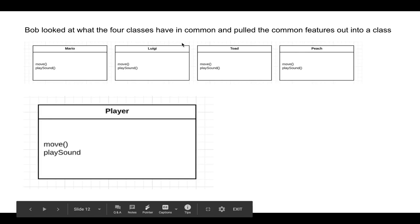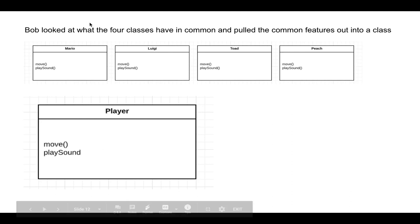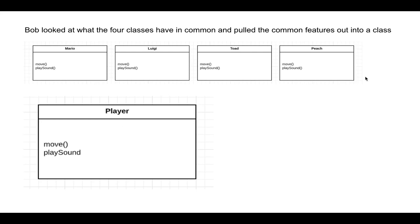Bob looked at what the four classes had in common, and he pulled out the common features into a new class called player. So he sees that Mario, Luigi, Toad, Peach all have the move function, and they all have the play sound function. So we're going to extract this for now and create a new class called player. And this player has the move function and the play sound function.